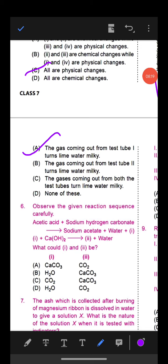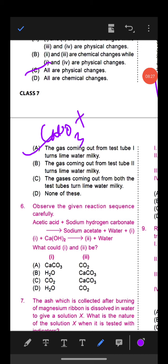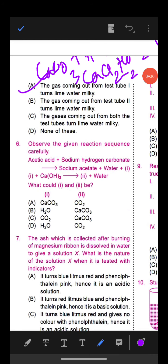Question 4: Select the incorrect statements. Statement 1: Hydrogen gas turns lime water milky. Statement 2: Both rust formation and ice formation are chemical changes. Statement 3: Both melting of butter and melting of wax are physical changes. Statement 4: Mixing of milk and curd produces a chemical change. Option C is correct — statements 1 and 2 are incorrect. Carbon dioxide (not hydrogen) turns lime water milky, and ice formation is a physical change because ice can melt back to water.